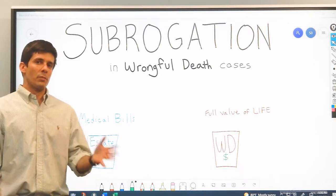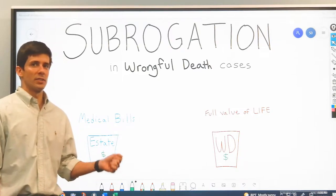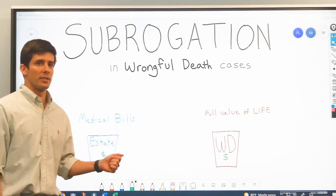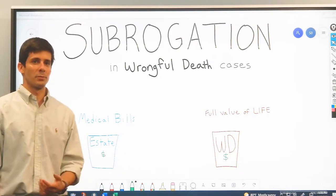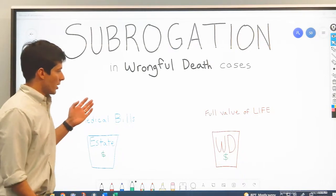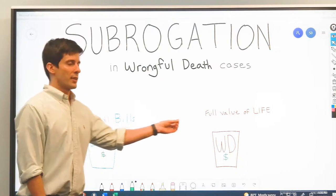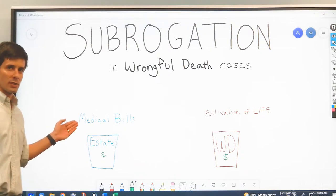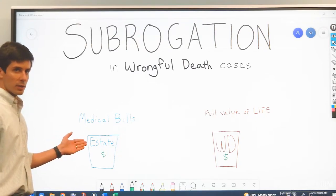It's important to have some background about how wrongful death cases are different from personal injury cases. In wrongful death cases, there are two types of claims that the next of kin — the wrongful death claimant — can bring: the estate claim and the wrongful death claim. I've illustrated those two here as crudely drawn buckets. On one hand, you have the claim for the full value of the decedent's life, which is measured from the decedent's perspective — that's the wrongful death claim. We also have a separate bucket: the medical bills and other things like pain and suffering and funeral and burial expenses of the decedent. That's the estate bucket.